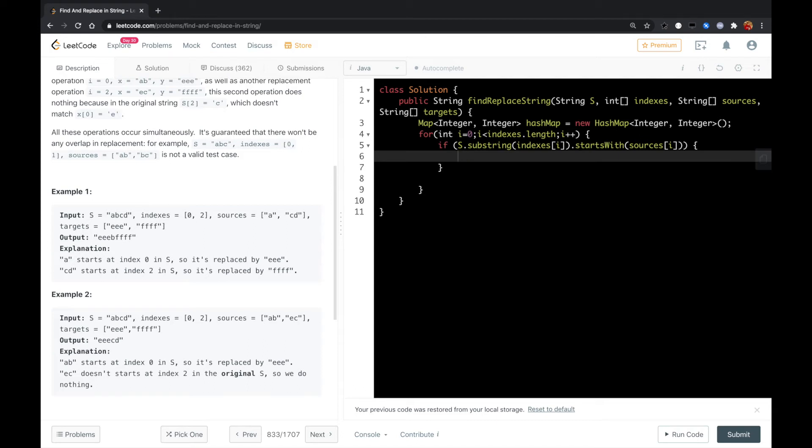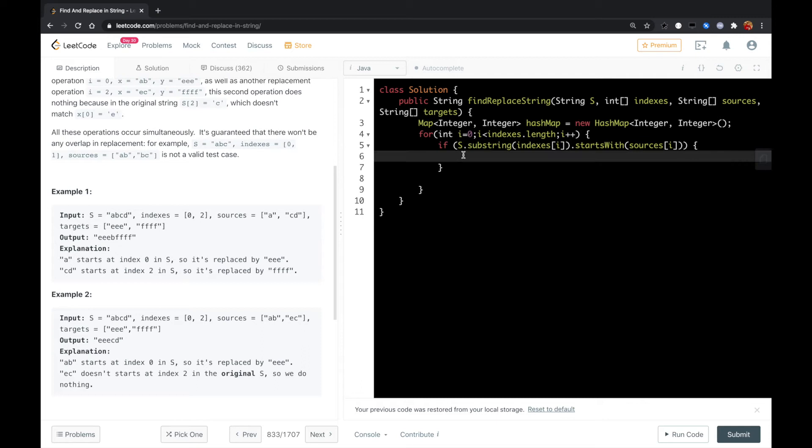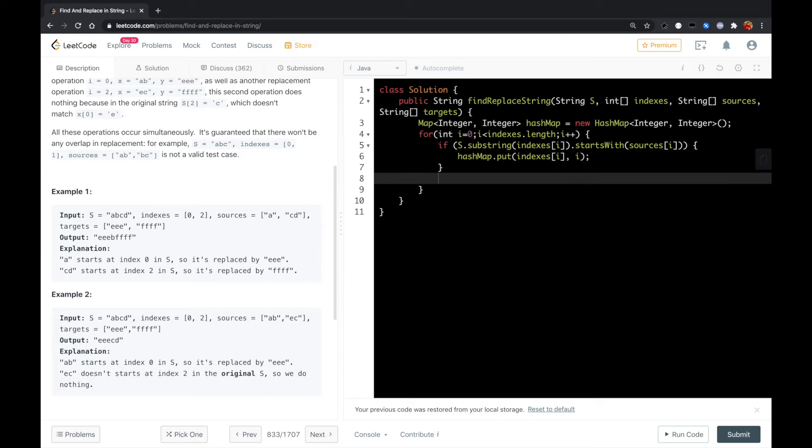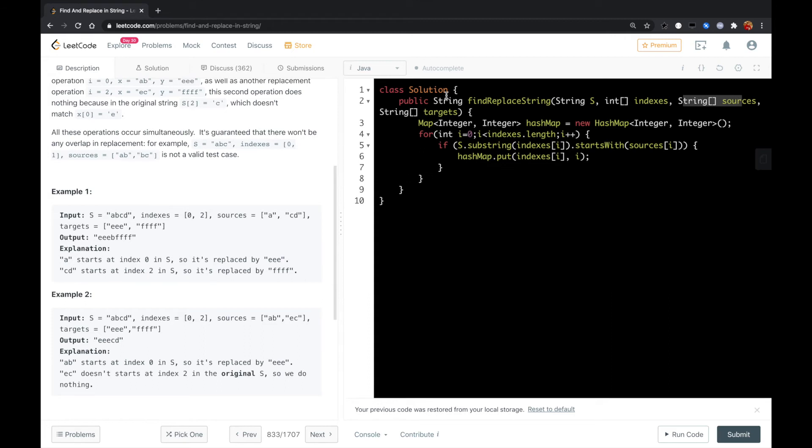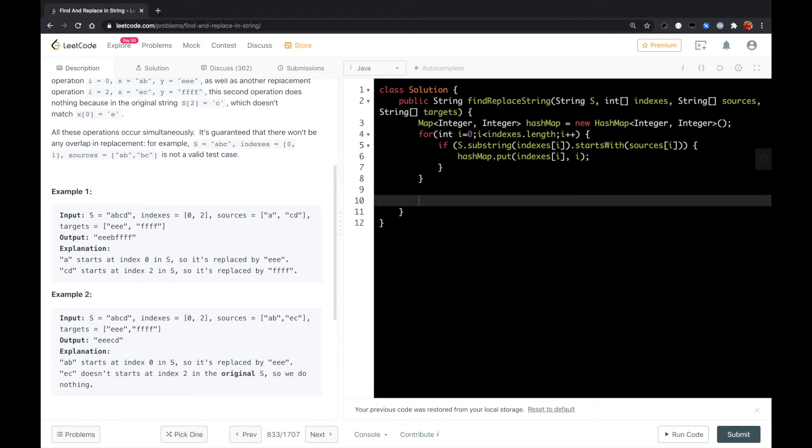So we know that the string starting from here needs to be replaced, so we could just put it in the hash map. The key will be indices[i] and the value will be i. This i will be used to identify the substring in the source array and in the targets array.